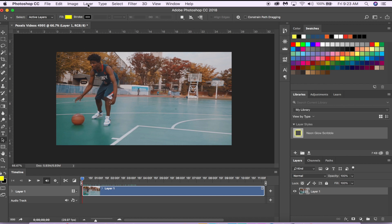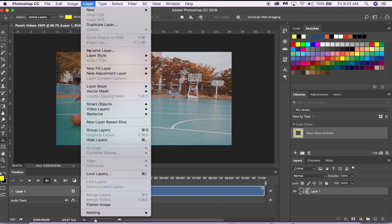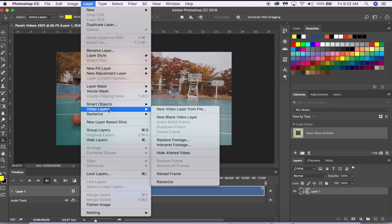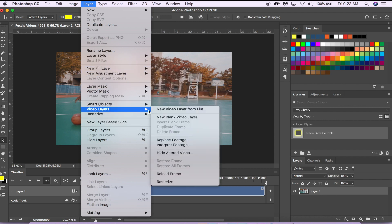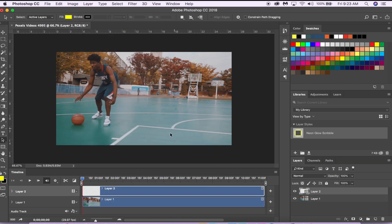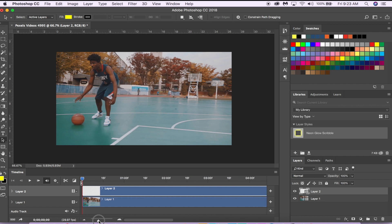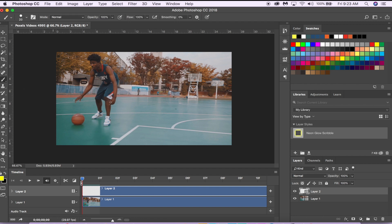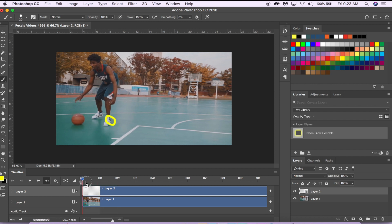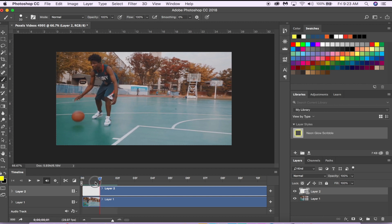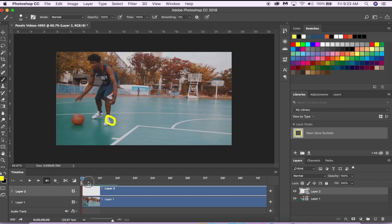Once we have our timeline and our video, you're going to want to go to Layer, Video Layers, and select New Blank Video Layer. This is very important—don't do a normal layer. The difference between a normal layer and a video layer is that in a video layer, once you draw something it disappears for the next frame, and that's what we want. That's how we're going to get our animation.